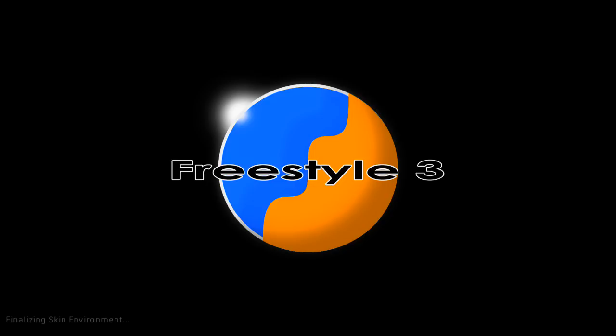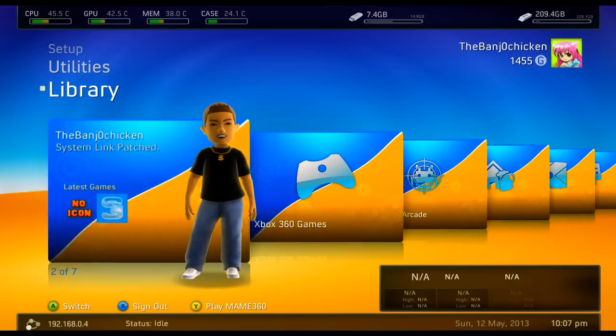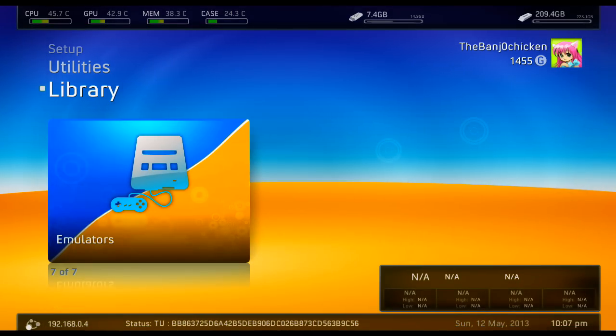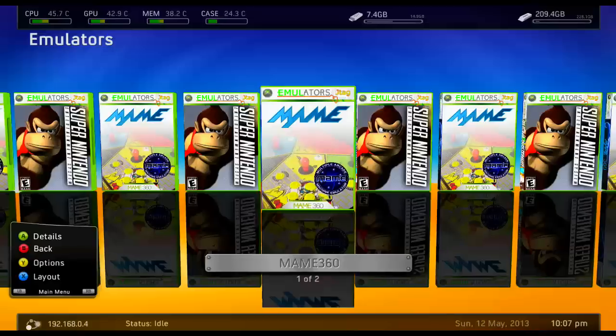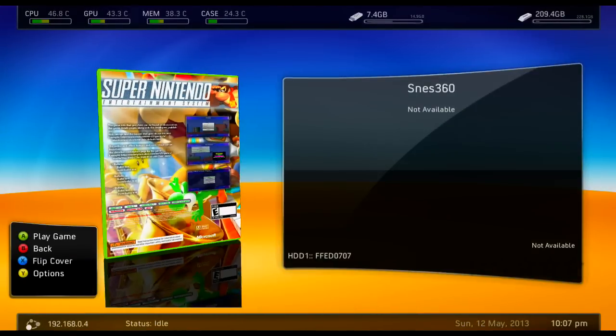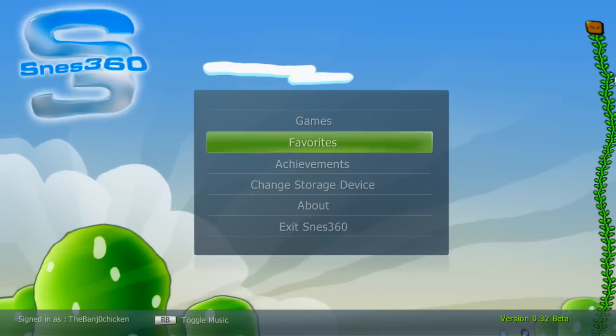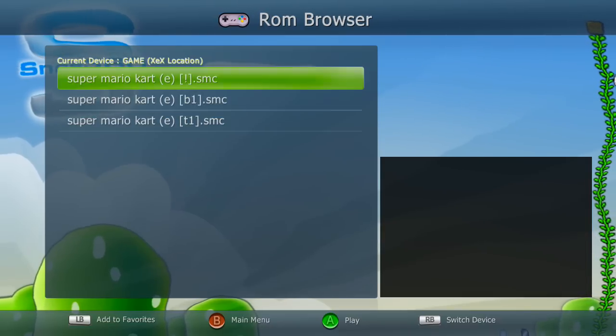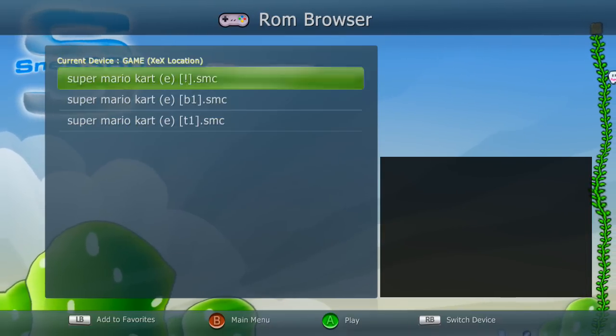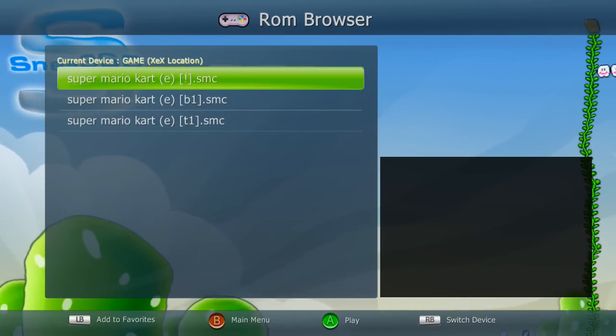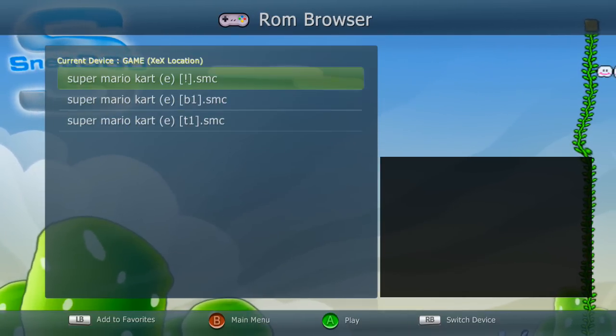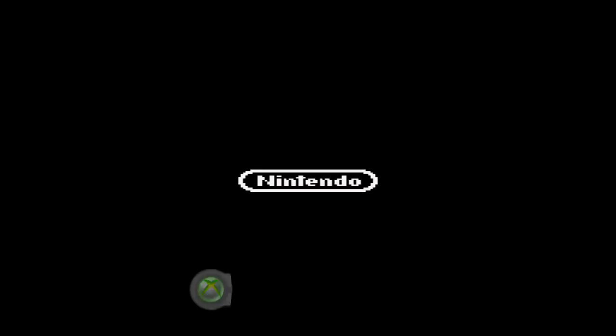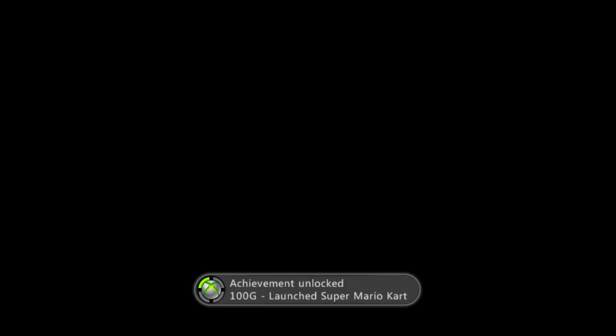So now I'll show you SNES 360. Hopefully load up a ROM on that. So back on Freestyle Dash, emulators. Choose SNES. There we go, that's a nice cover on there. Games. Ooh, music. Okay. And we've got three Mario Karts for some reason. Let's launch up Mario Kart. Launch Super Mario Kart. That's pretty cool.